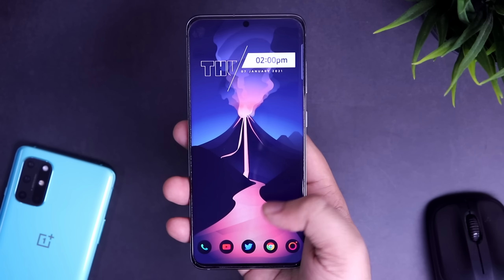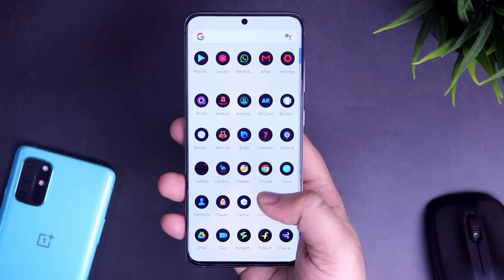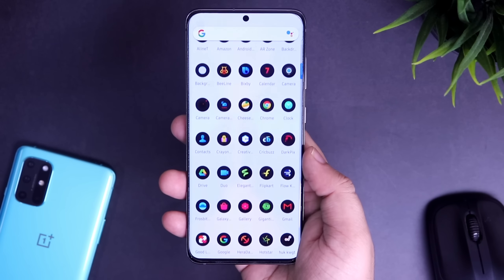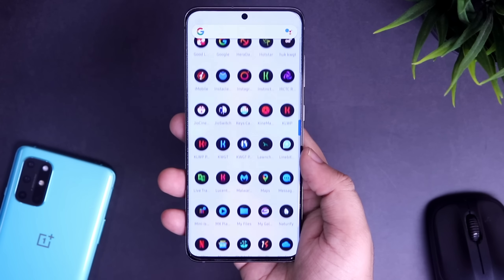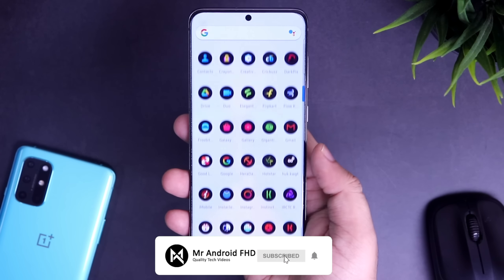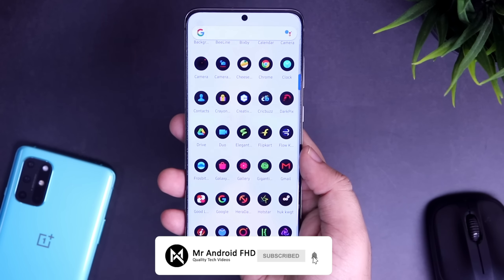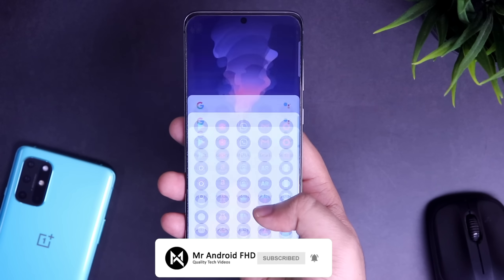So that's pretty much it, guys. These are some amazing apps to download on your Samsung phone right now. If you liked this video, be sure to hit that like button and subscribe to this channel if you haven't already. I am Mr. Android and I will see you guys in the next one.